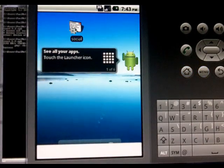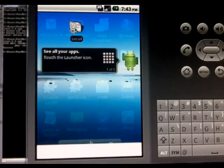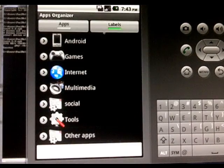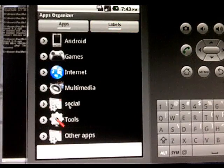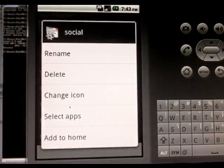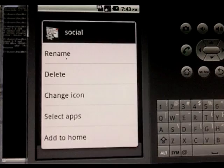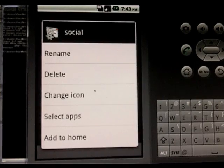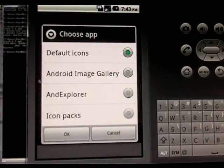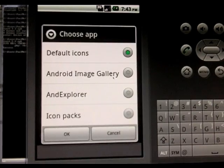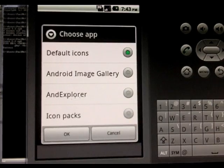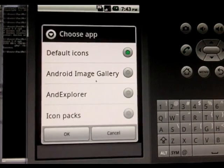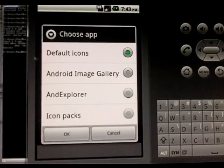Now I'm going to show you another feature. If you click and hold on one of the categories you can rename them, you can delete them, but you can also change the icon. You can change the icon to anything you want pretty much because you can change it to anything in your image gallery and there's icon packs to choose from if you have those.